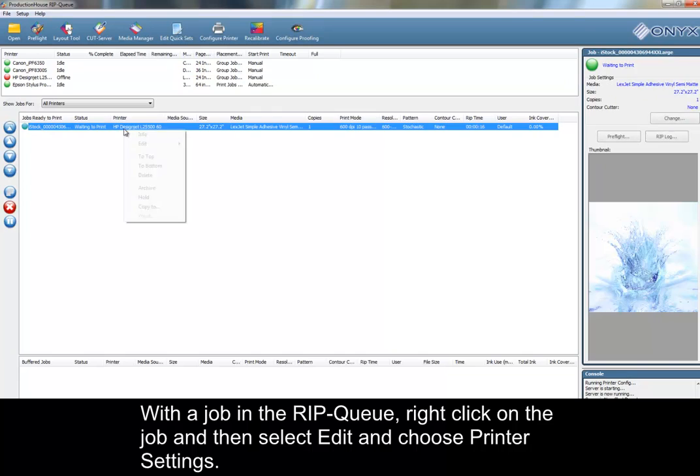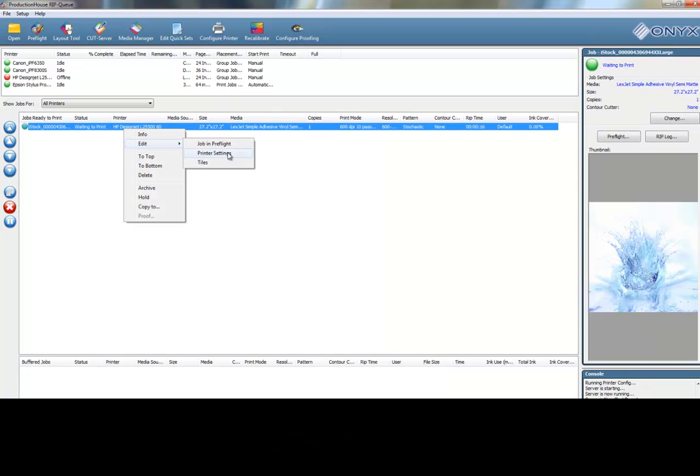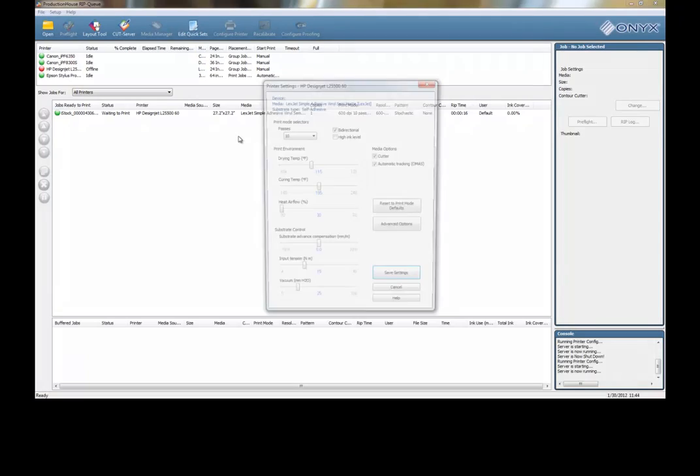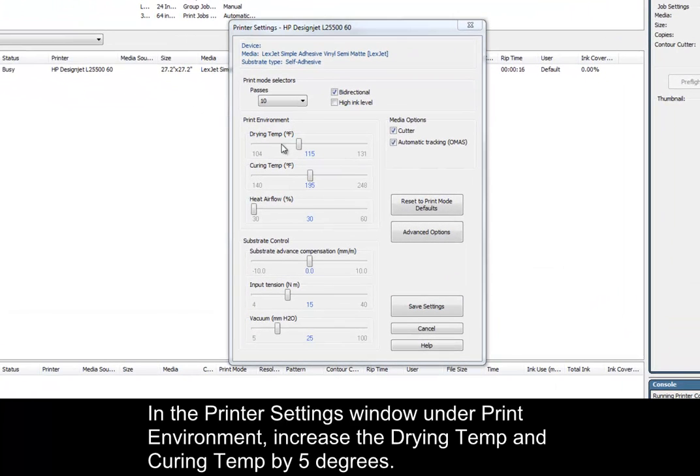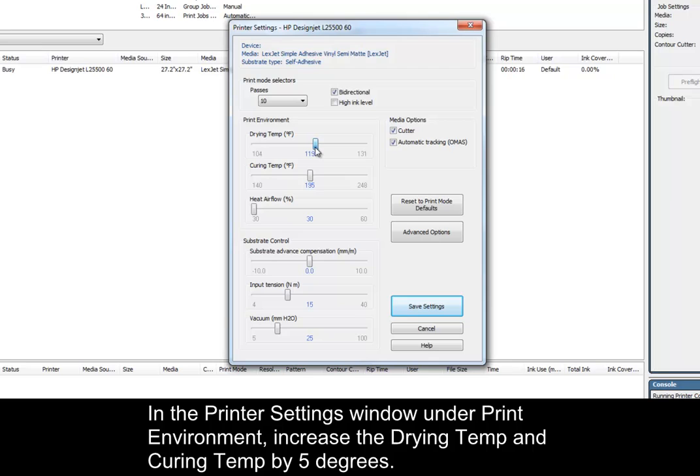With a job in the RIPQ, right-click on the job, then select Edit, and choose Printer Settings. In the Printer Settings window under Print Environment, increase the drying temp and curing temp by 5 degrees.